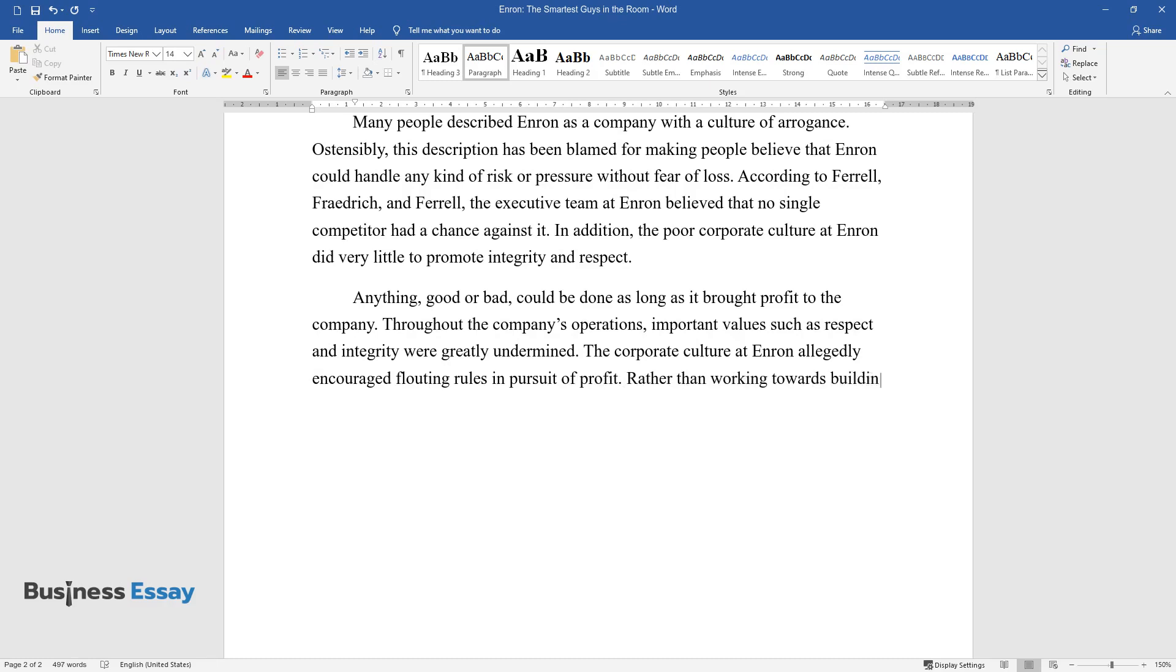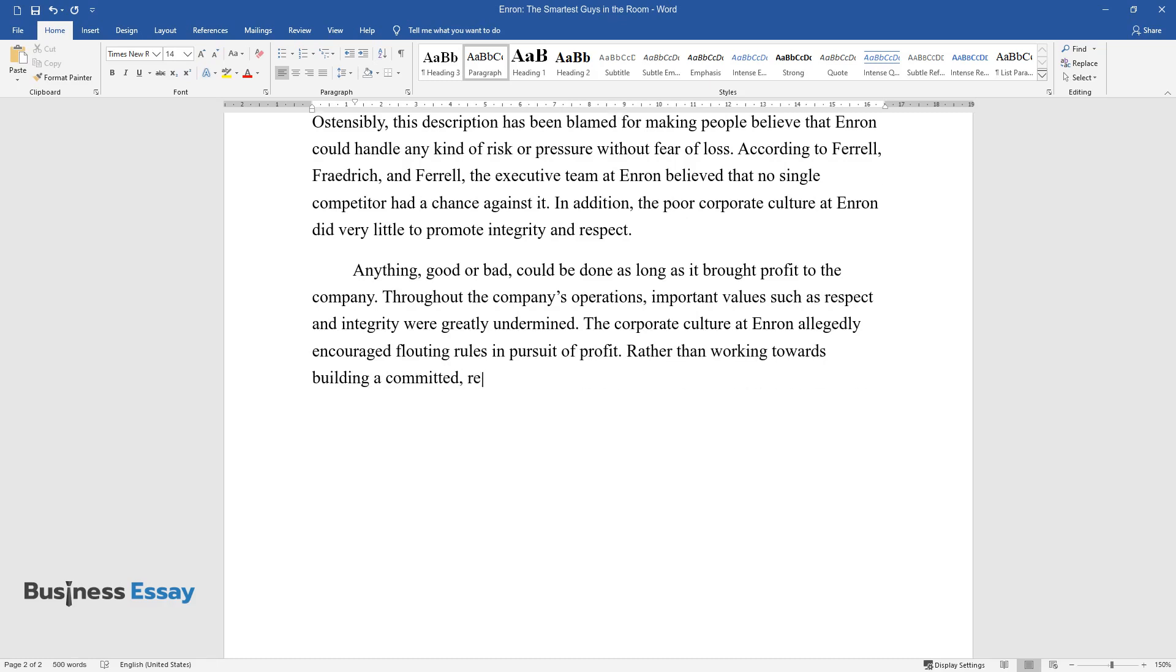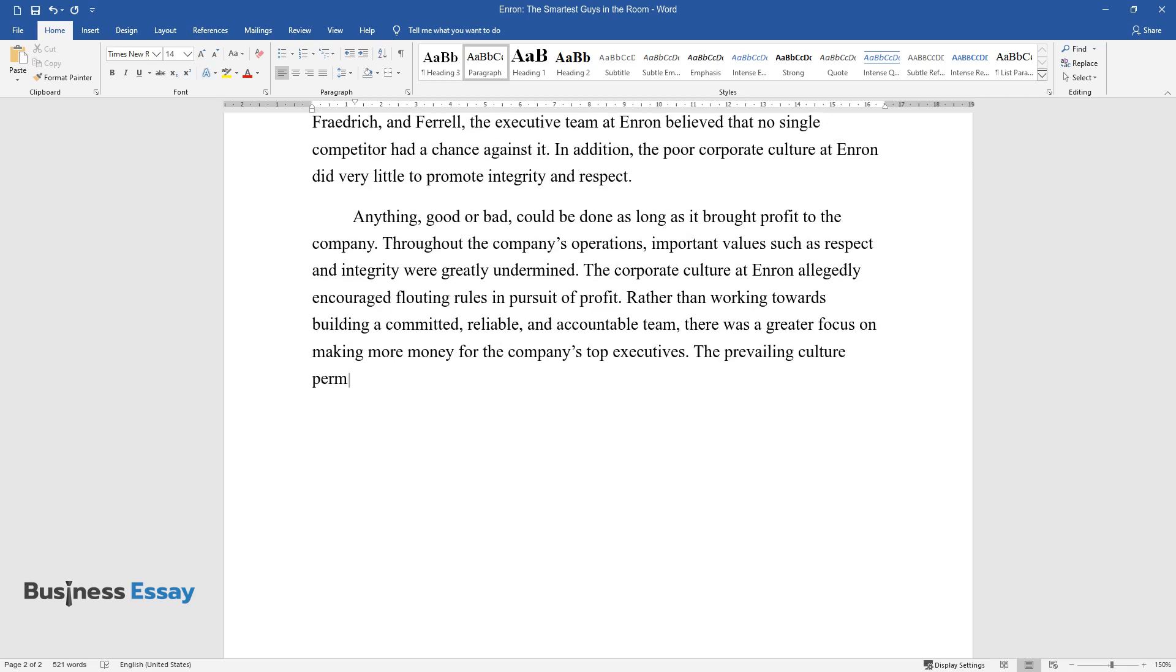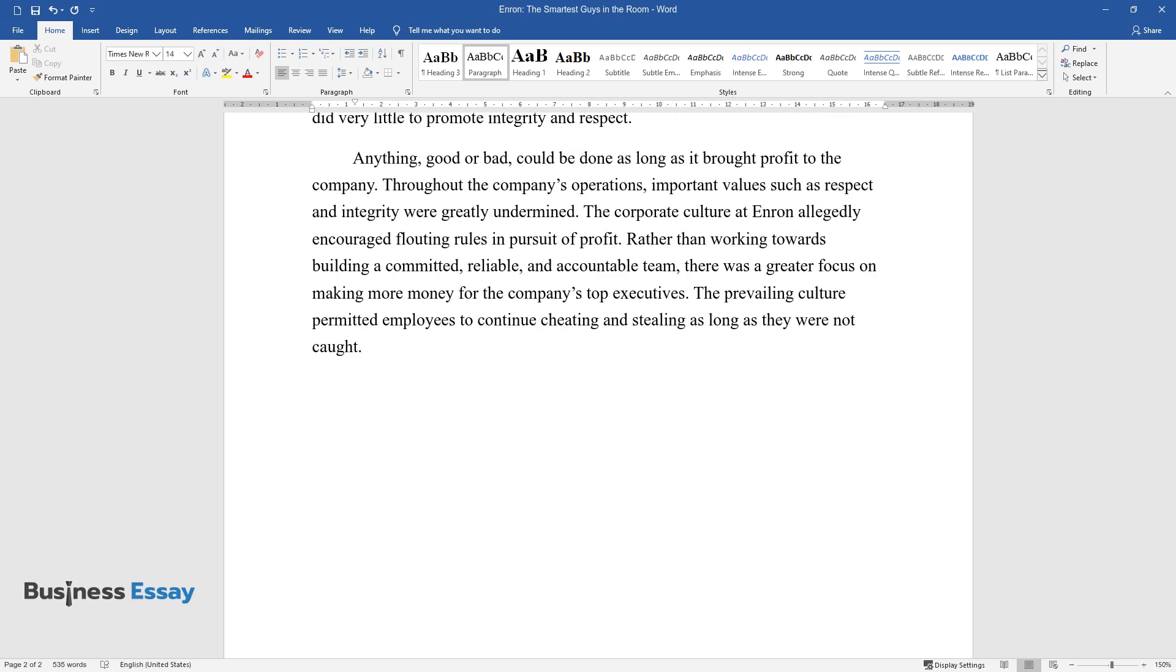Rather than working towards building a committed, reliable, and accountable team, there was a greater focus on making more money for the company's top executives. The prevailing culture permitted employees to continue cheating and stealing as long as they were not caught.